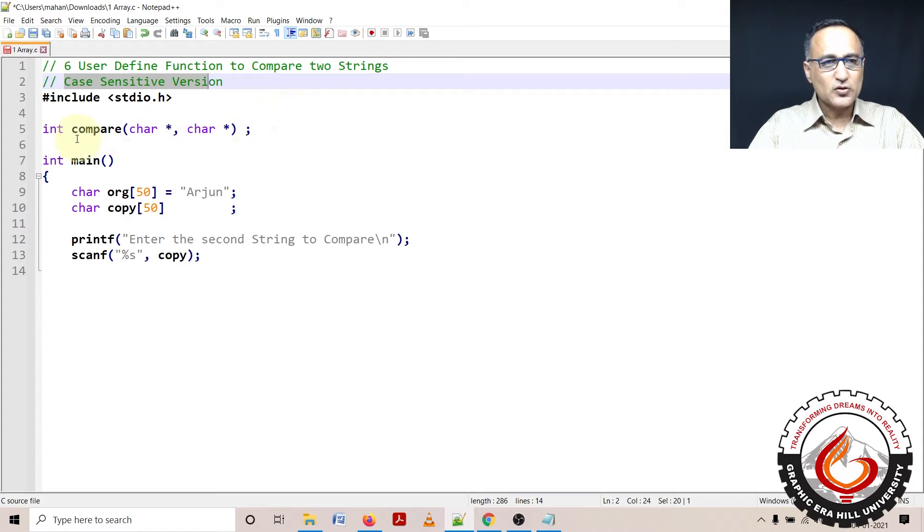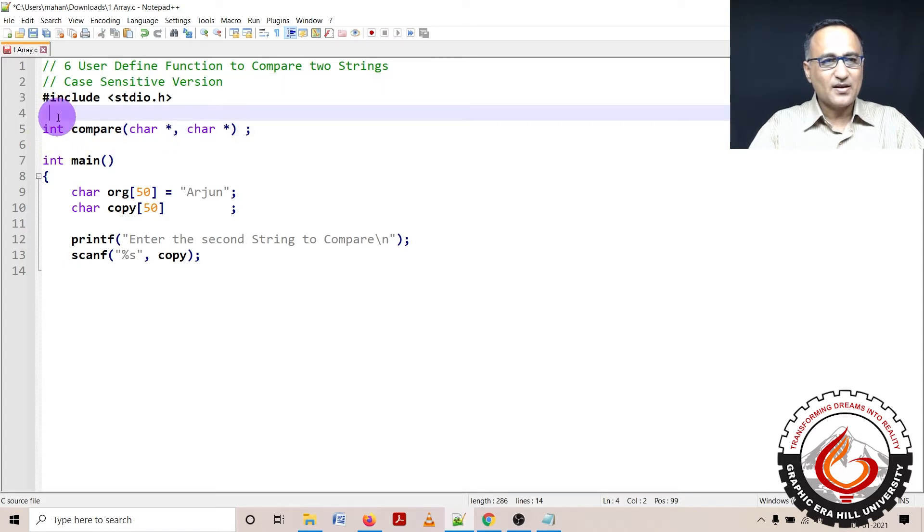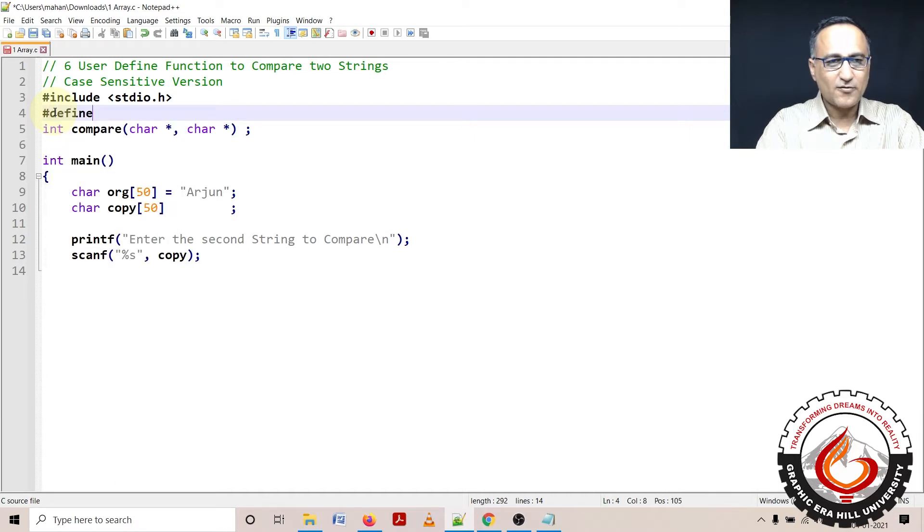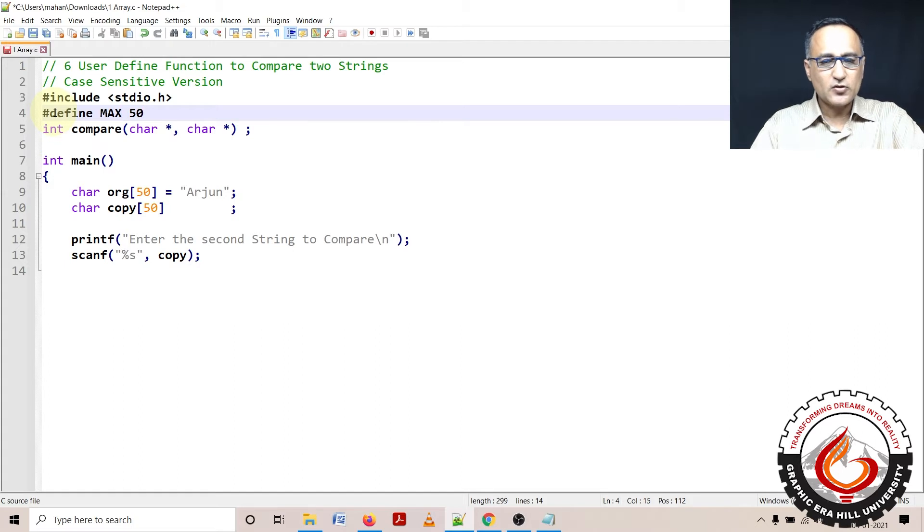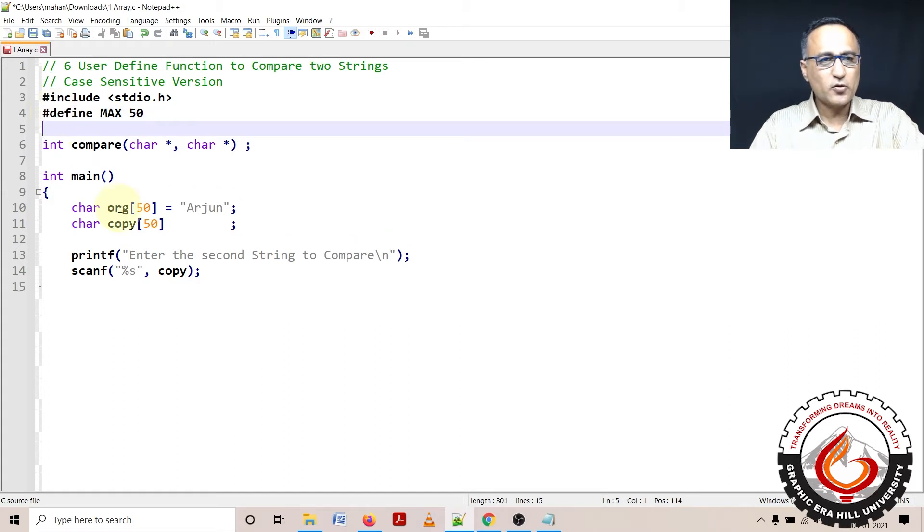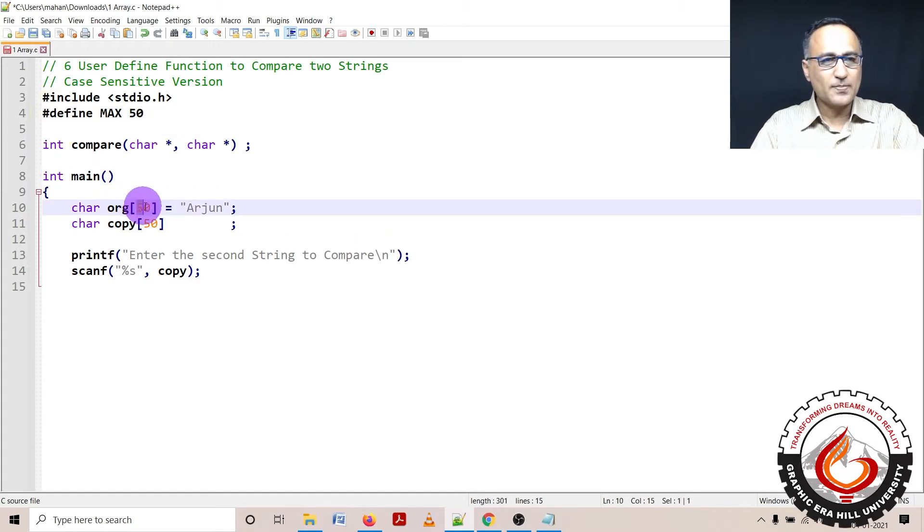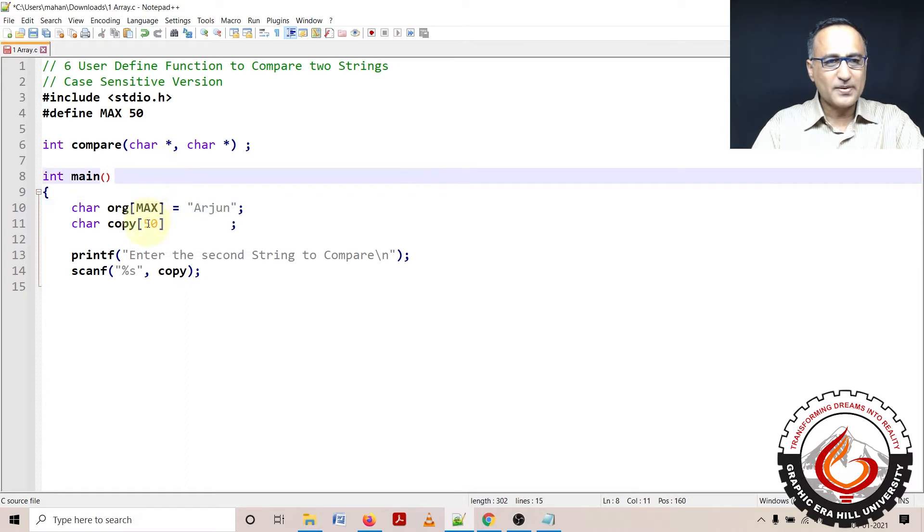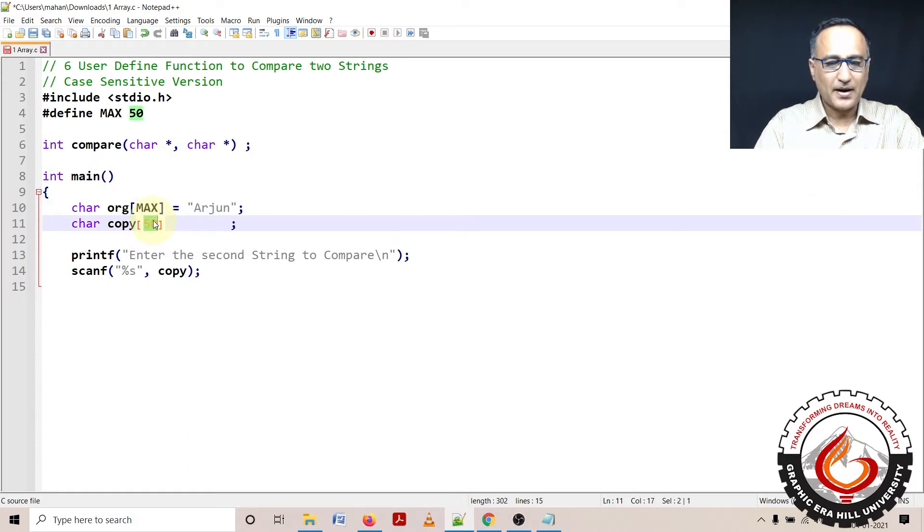So let's say I have defined the maximum size of characters of the array as 50. So here what I'm going to do is I'm going to replace original as max and I'm also going to replace copy as max.